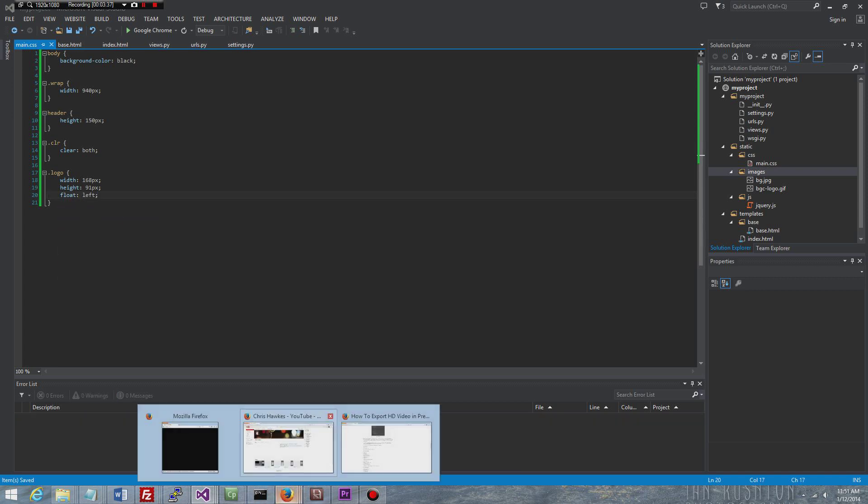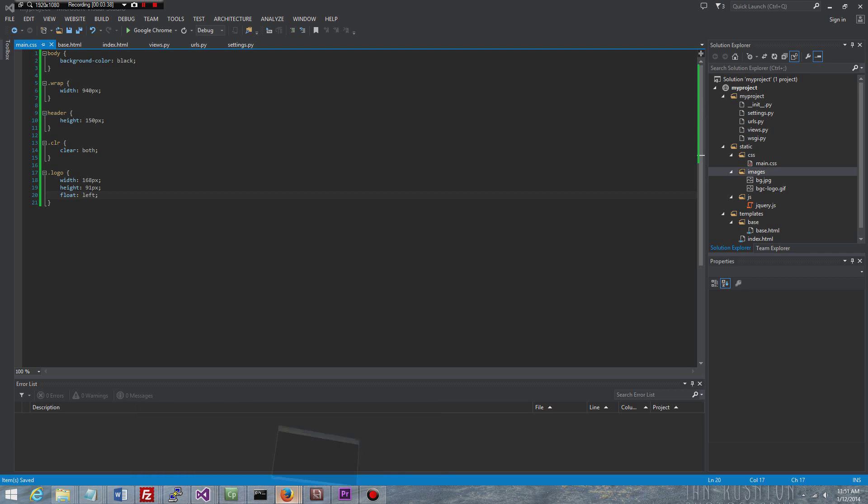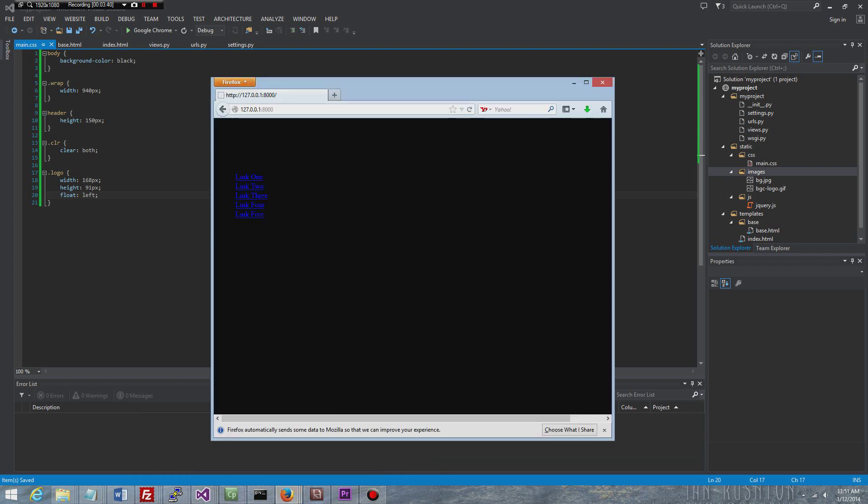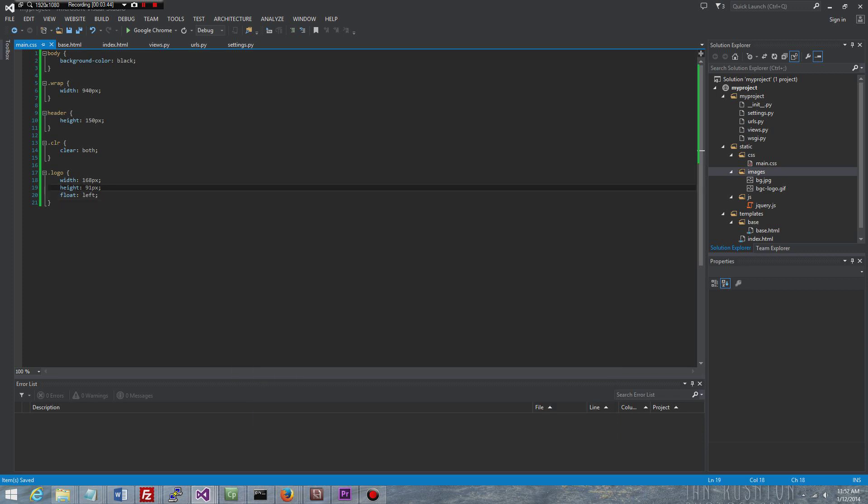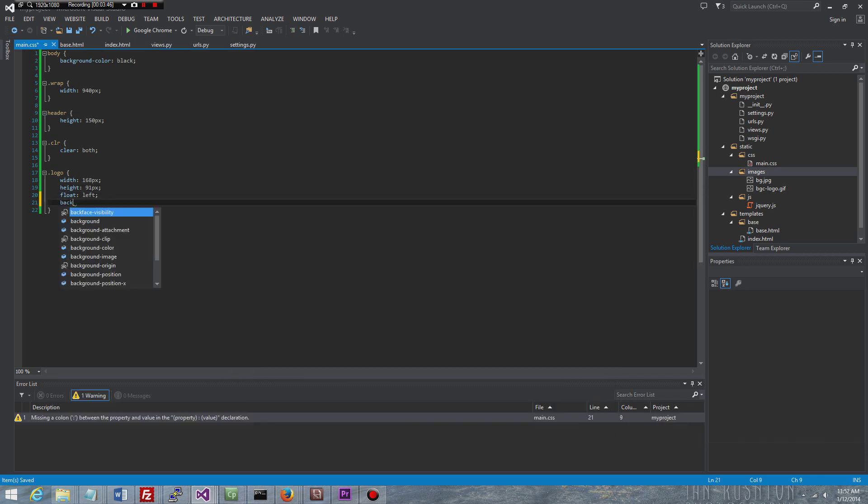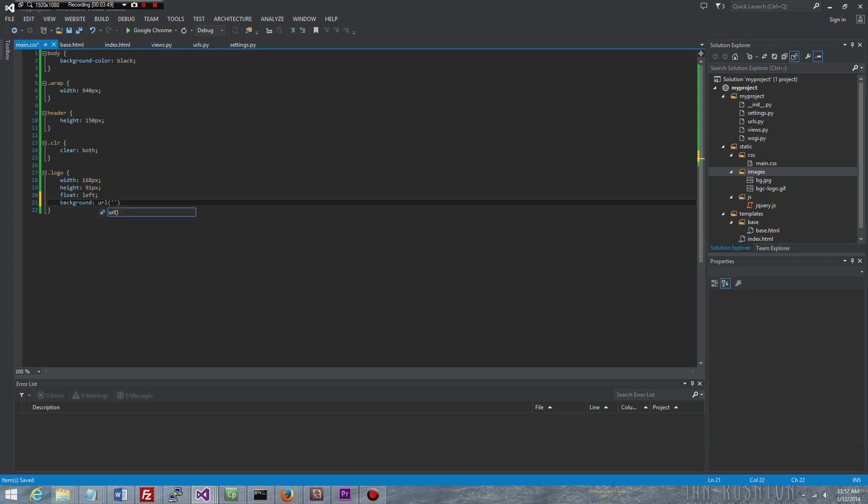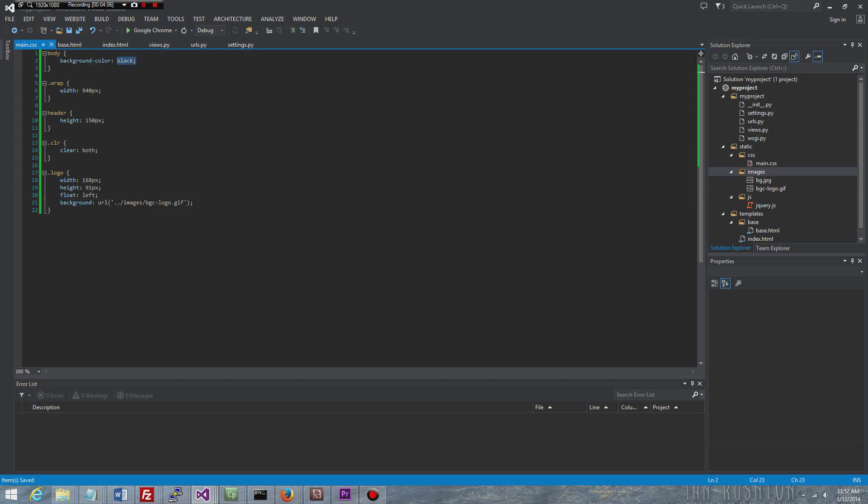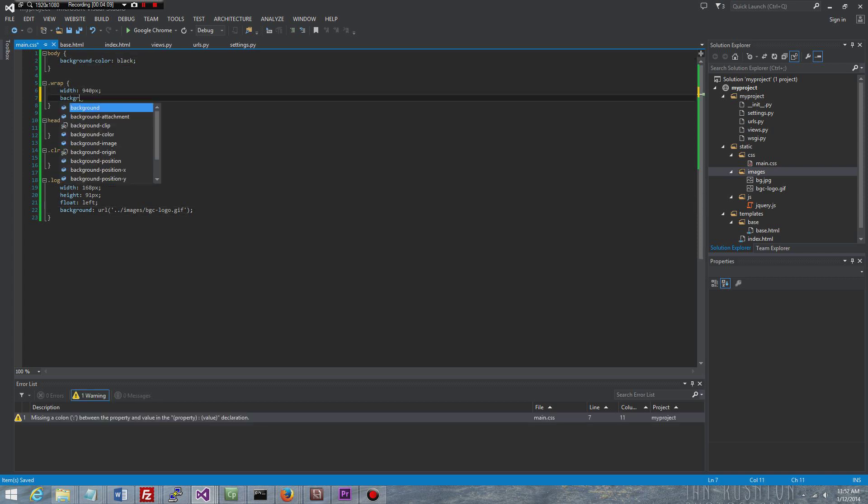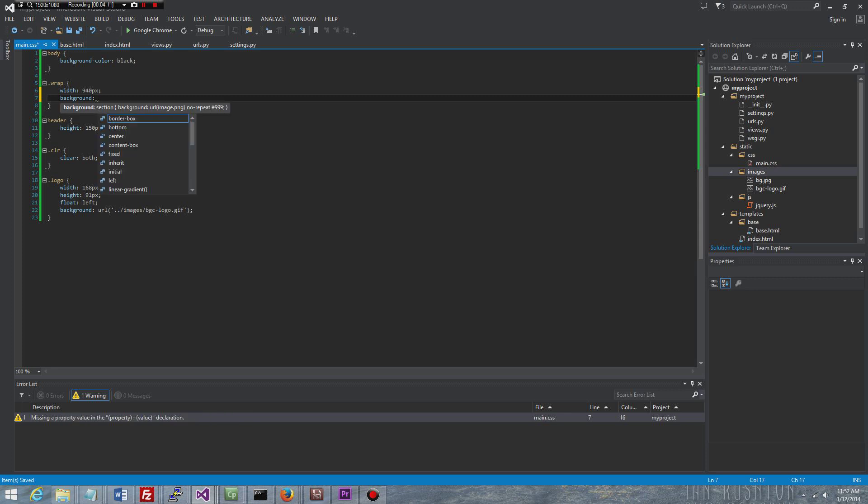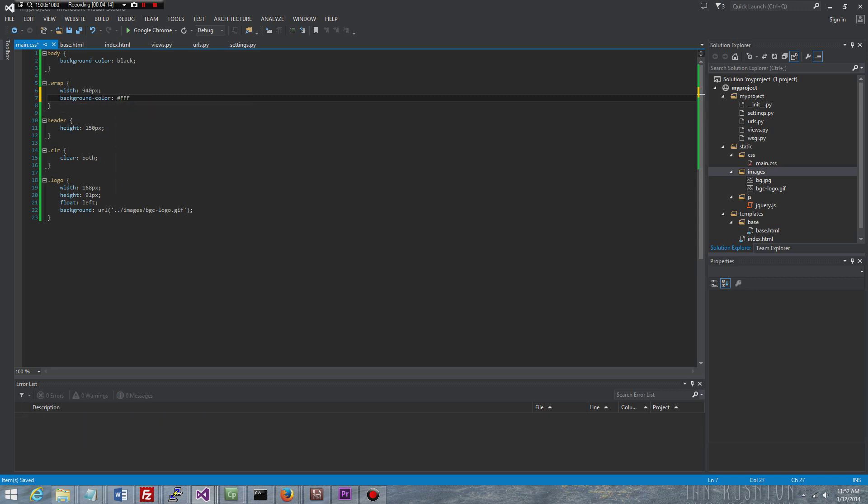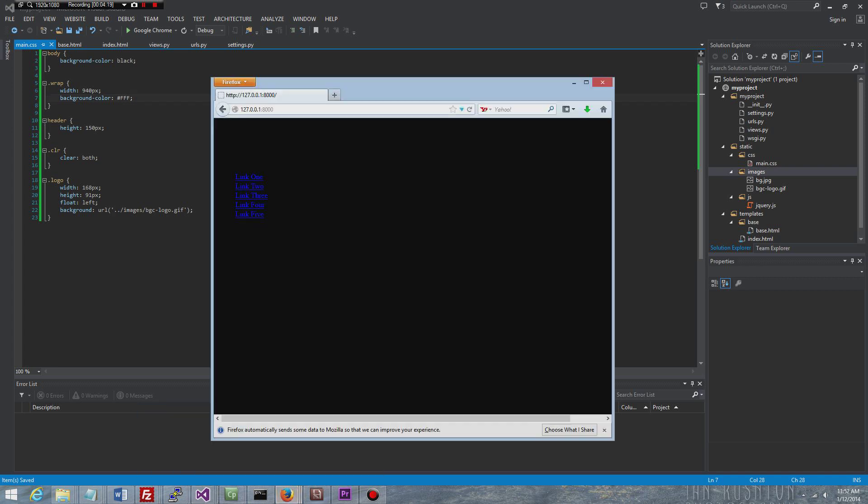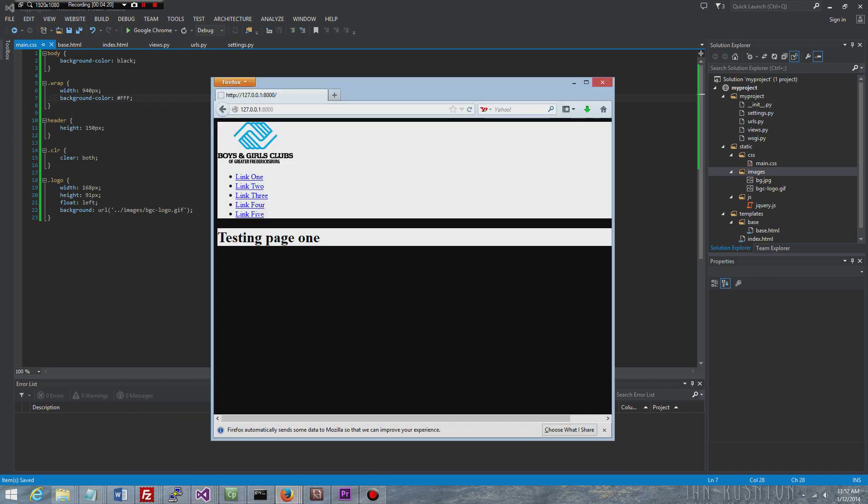So let's go ahead and look at the application again. We still have that black background. The logo needs to actually find the image, so let's set the background of it. We're going to do URL images and then bgc logo.gif. Semicolon on that. Let's change this background color. We can keep it black and actually change the background color of this to be pound FFF for white. So going back to this, let's take a look here. All right, so now we have this.